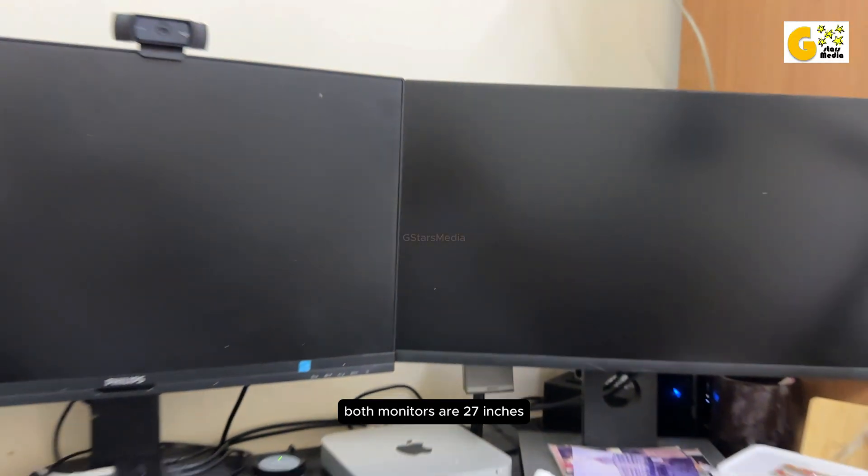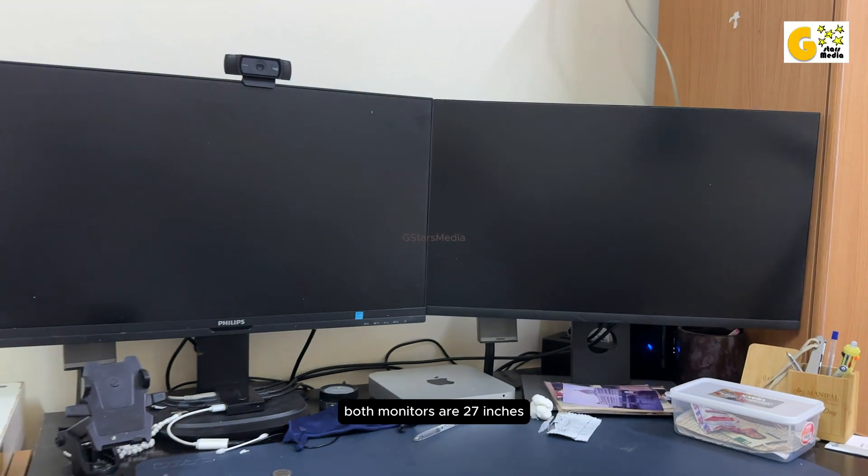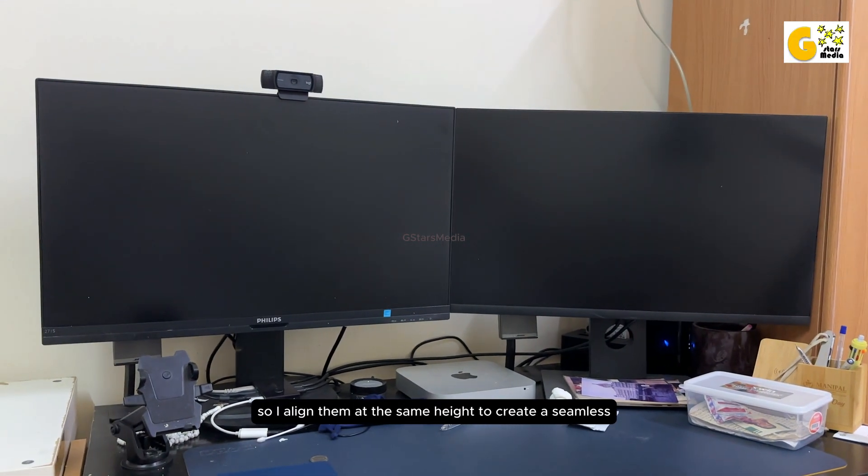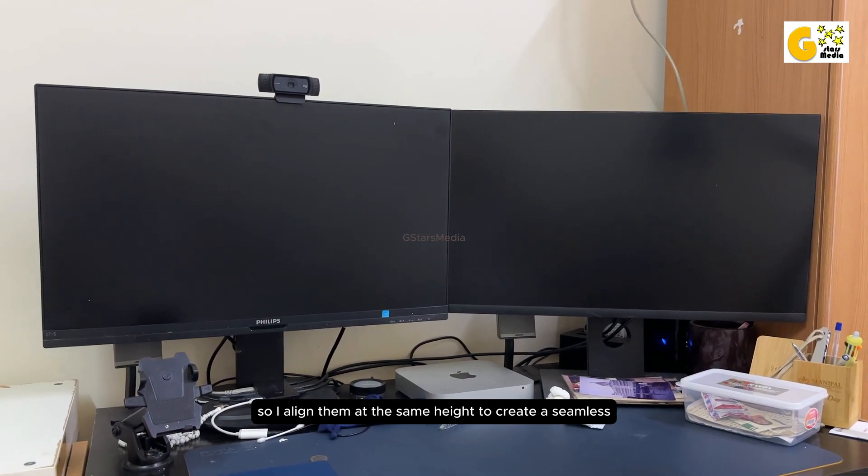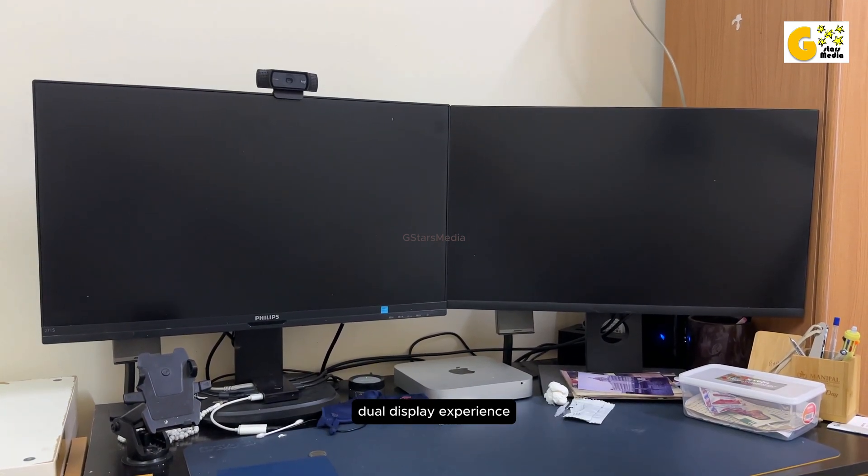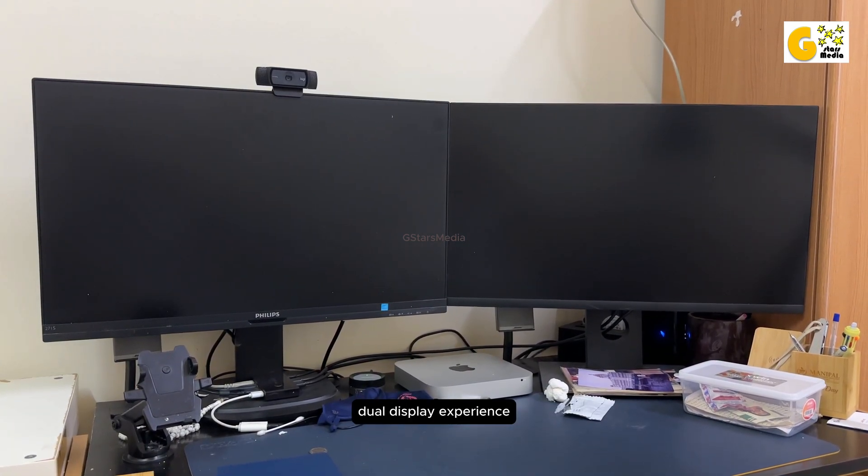Both monitors are 27 inches, so I aligned them at the same height to create a seamless dual display experience.